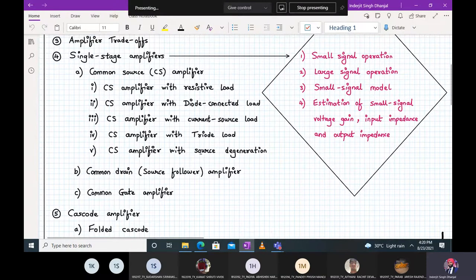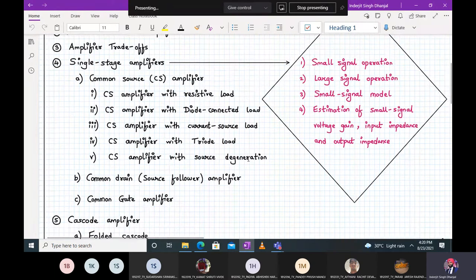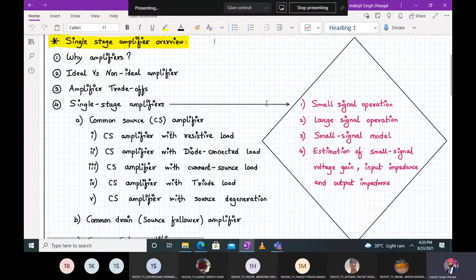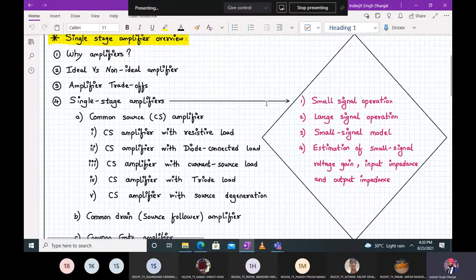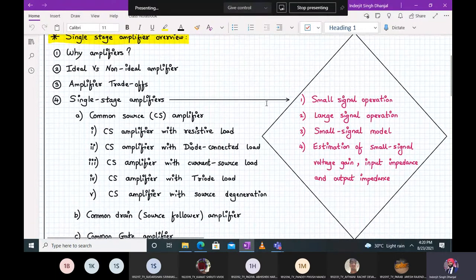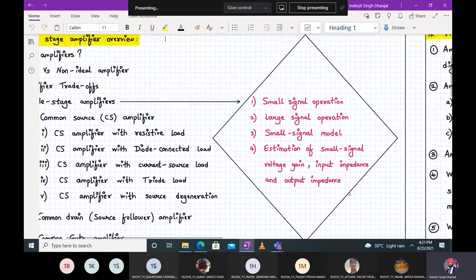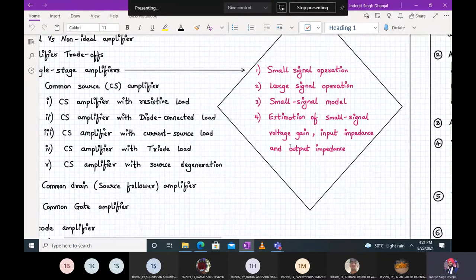Under single stage amplifiers you already have background knowledge, but the biasing used here is something other than resistors. In this module 2.1 — single stage integrated circuit amplifiers — for every amplifier we will do the following analysis, shown in different colors.